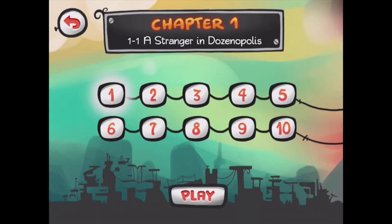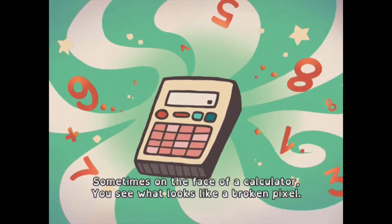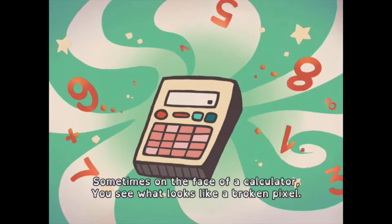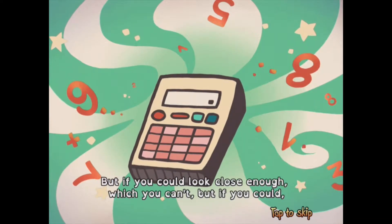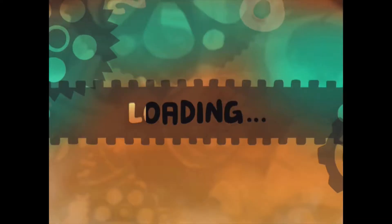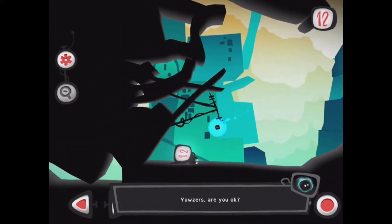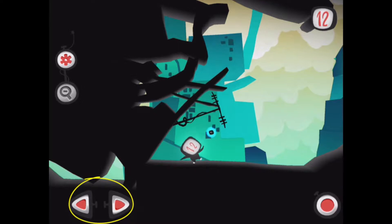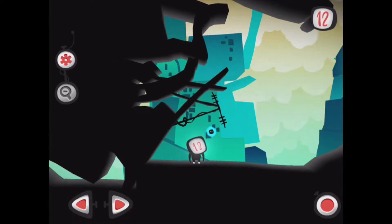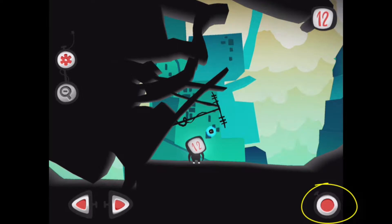Level one introduces the user to some of the functions they will come across throughout the game. At the start of the level there is an introductory video which, by tapping on the screen twice, you are able to skip and go straight to the level. To control 12 you use the directional icons in the bottom left-hand corner, and in the bottom right-hand corner is the jump function.